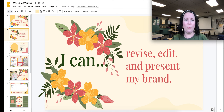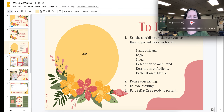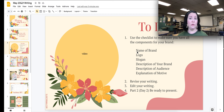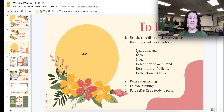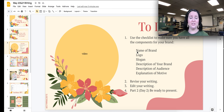Here's what we're going to have you do. You're going to be using a checklist to make sure that you have all the components of your brand. You need to make sure that on your presentation you have the name of the brand, the logo, the slogan, the description of your brand, the audience, and an explanation of your motive for having this brand created. These are all things that you've worked on in the past, so you might have to look at your past assignments from writing workshop to put these components into this presentation.